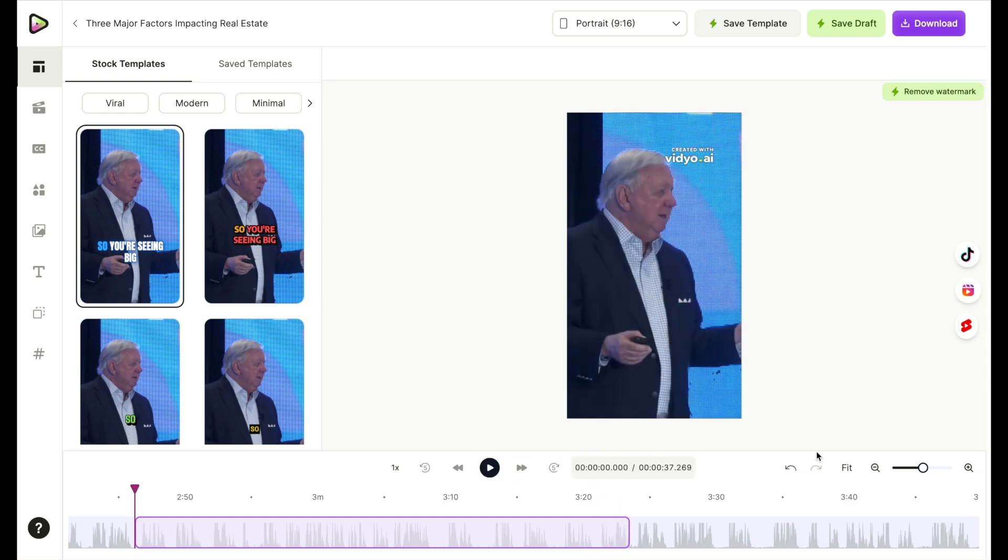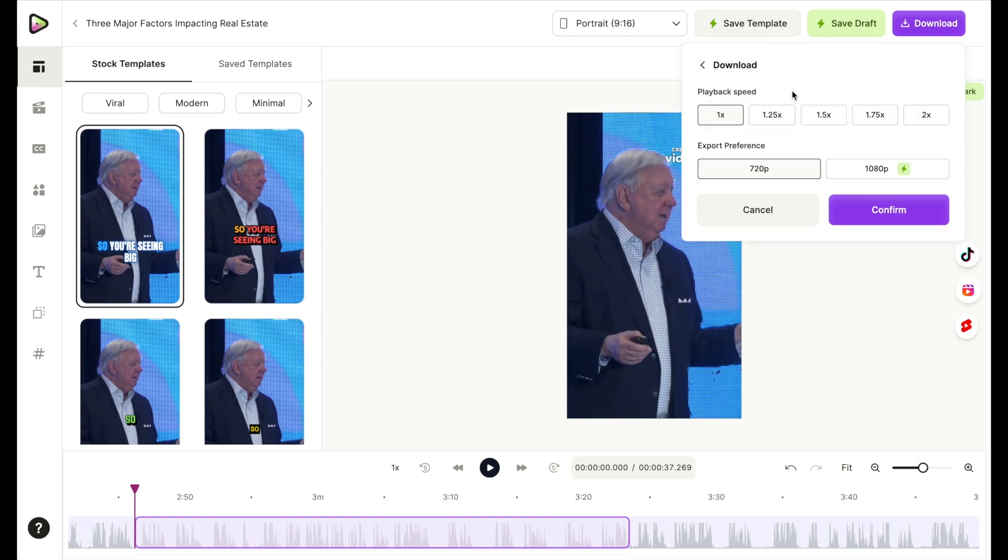All right, so that's what I had chosen. Those are the words that I chose. Now I can go ahead and download this.